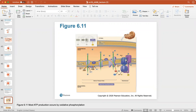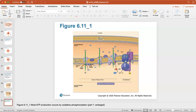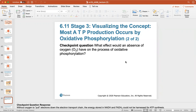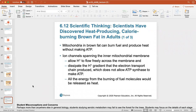When electrons finish being transported between carriers, they are attached to oxygen, which combines with hydrogen to create water as another waste product. Most ATP production occurs by oxidative phosphorylation at ATP synthase. Checkpoint: what effect would an absence of oxygen have on oxidative phosphorylation? Without oxygen to pull electrons down the electron transport chain, the energy stored in NADH and FADH2 could not be harnessed for ATP synthesis — which is why without oxygen, your cells cannot create ATP and you die very quickly.